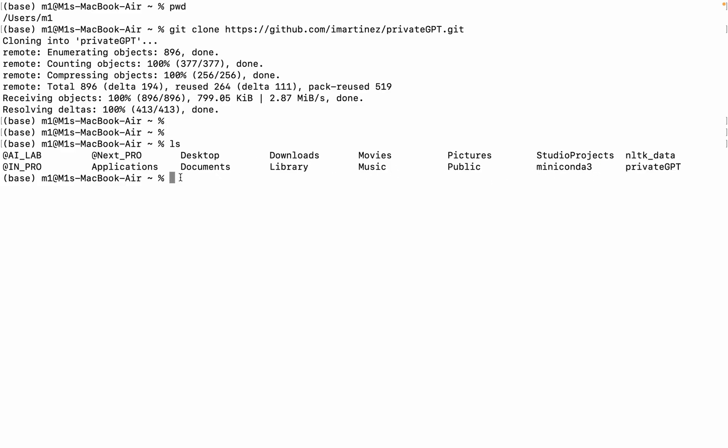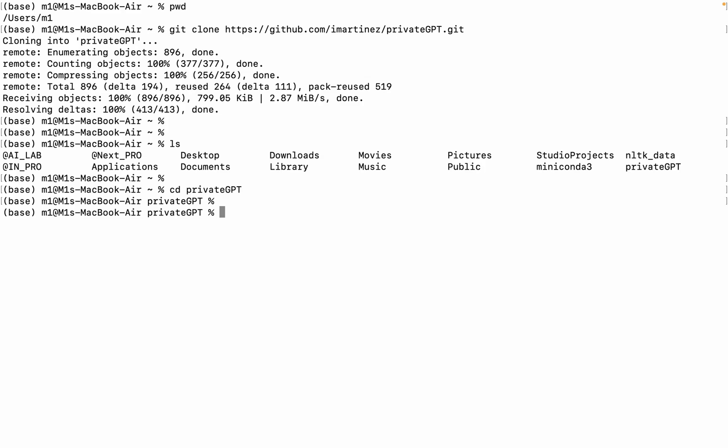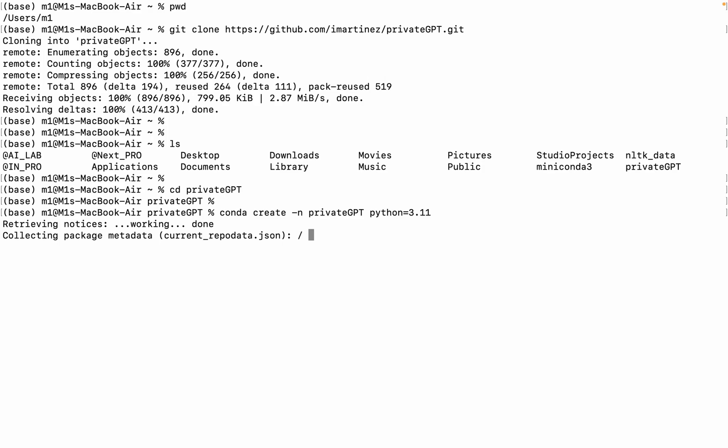Now, using CD Private GPT command, we go inside the folder. Step 2: Install Python 3.11. This step sets up a virtual environment named Private GPT with Python 3.11 and activates it for the subsequent installations.